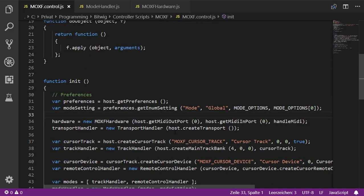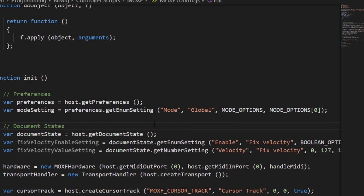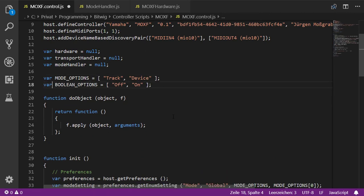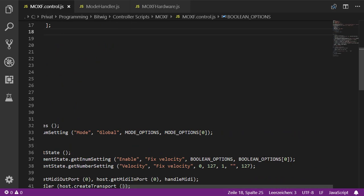As an example for document states, I'll implement a fixed velocity feature — enabling a constant velocity when playing the keyboard regardless of dynamics. We create two state variables: one enables fixed velocity and the second stores the value. We create an enum with options 'Off' and 'On', defaulting to 'Off', and a number setting from 0 to 127 in steps of 1 with no unit, defaulting to 127.